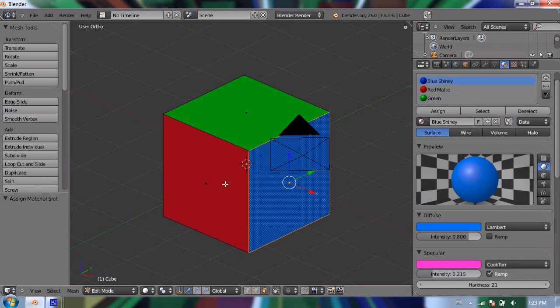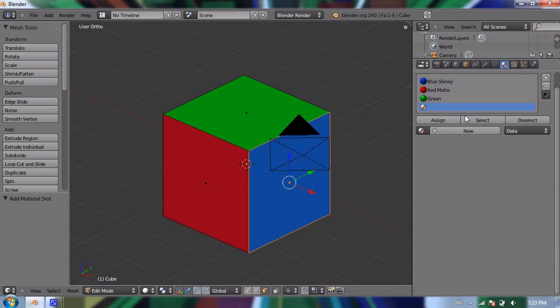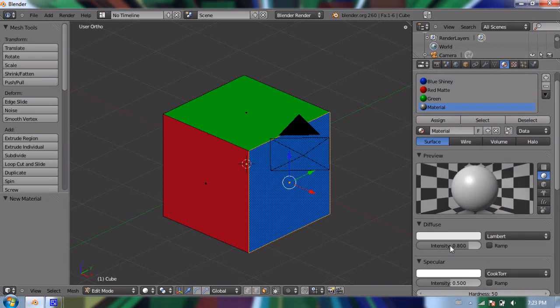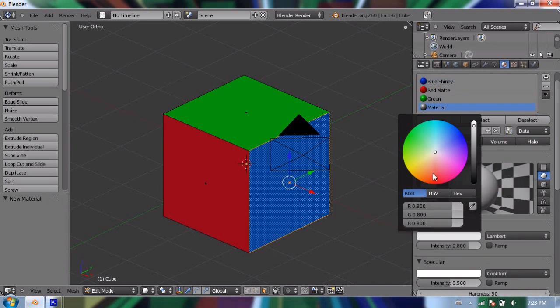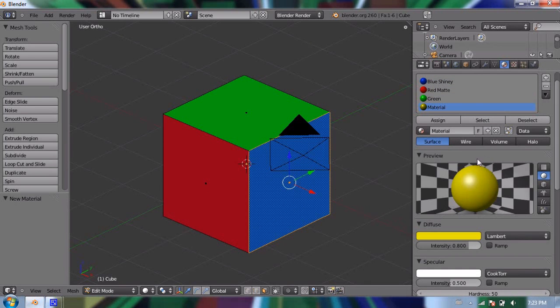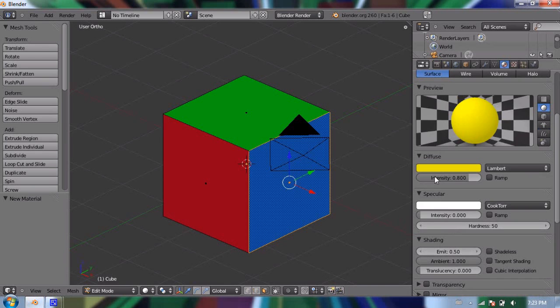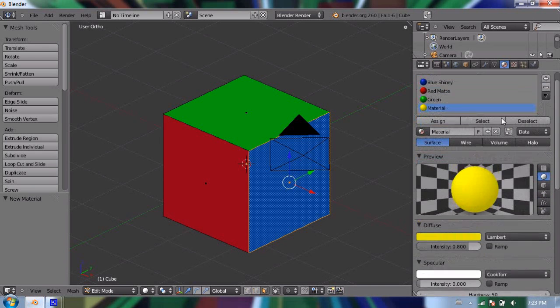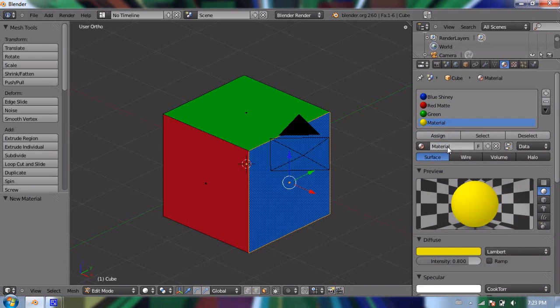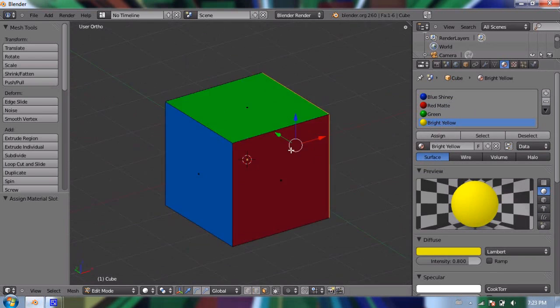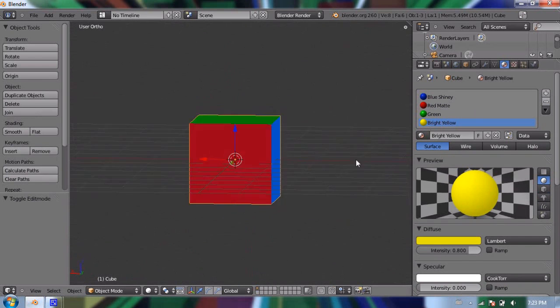And I'll make one more. I'll make a new material slot, and click on new. And turn the diffuse color to yellow. And yellow looks kind of worse when it has a shadow on it. So I'm going to turn the emit up a little bit more. Maybe 0.5. And I'll turn specular all the way down as well. And I'm going to call this one bright yellow. And I'm going to click assign.